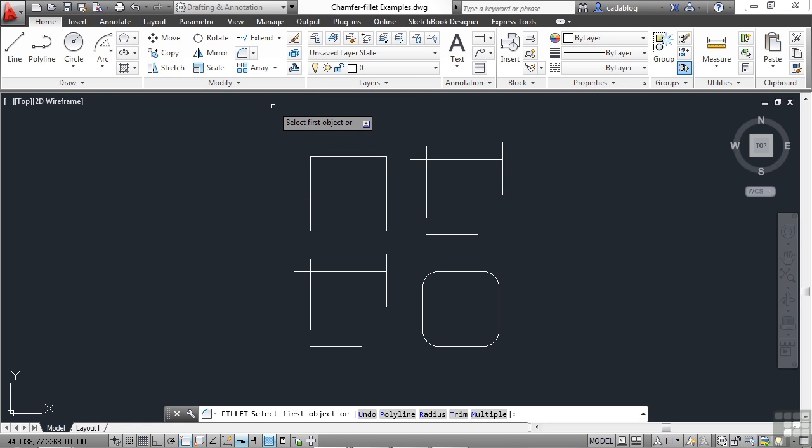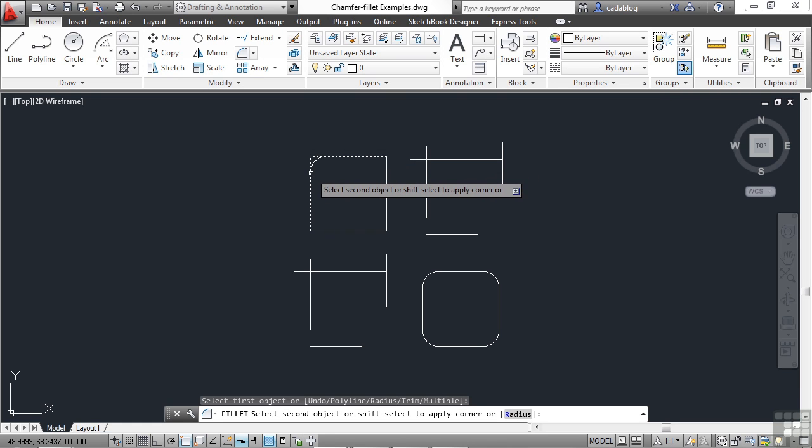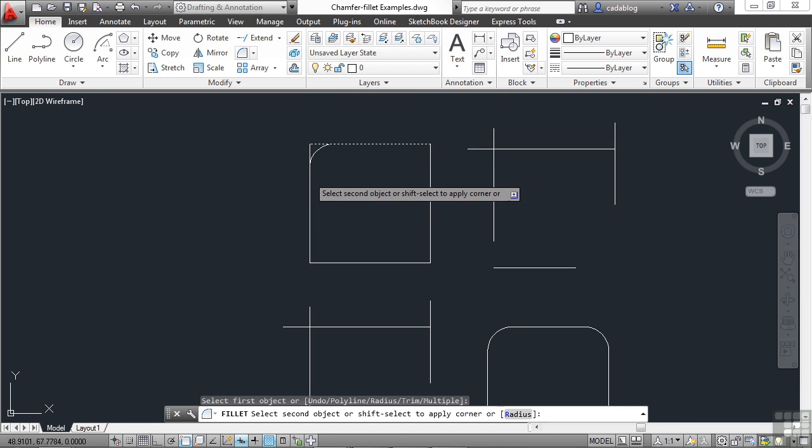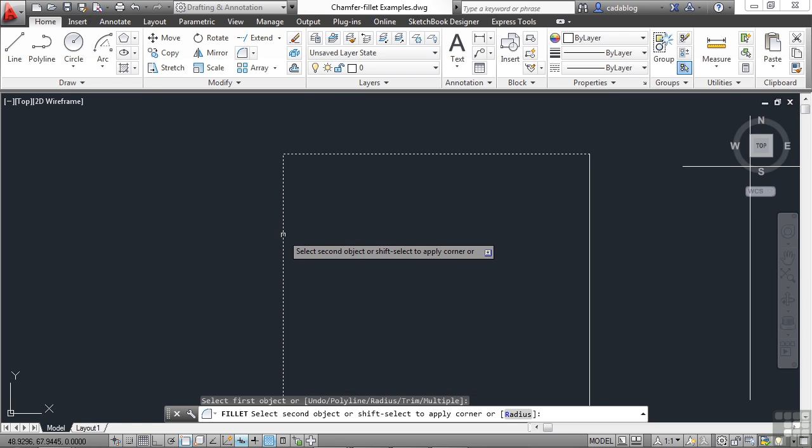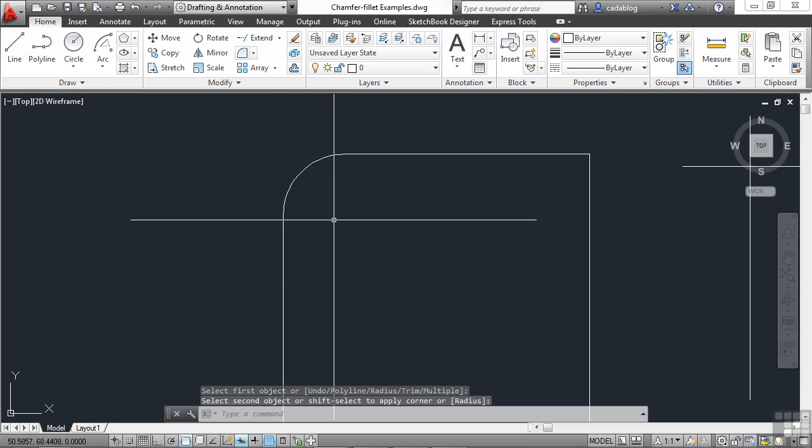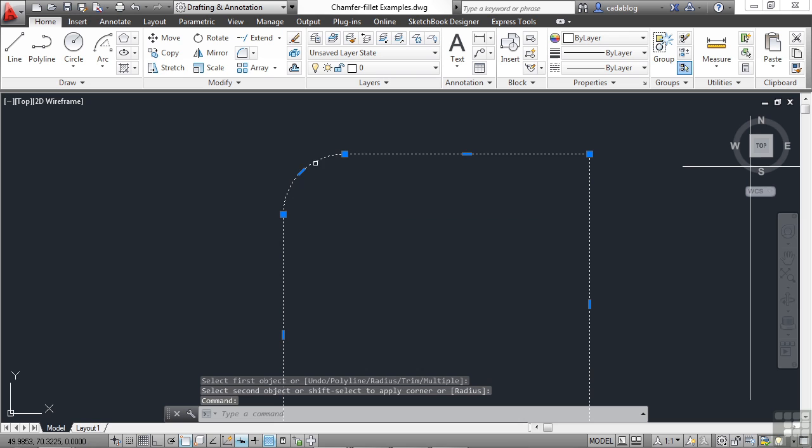So we've started the command and we need to pick our objects. Click one and then click two. And as you can see here, it gives you a preview of what it's going to look like. And there you go. It drew a tangent arc.